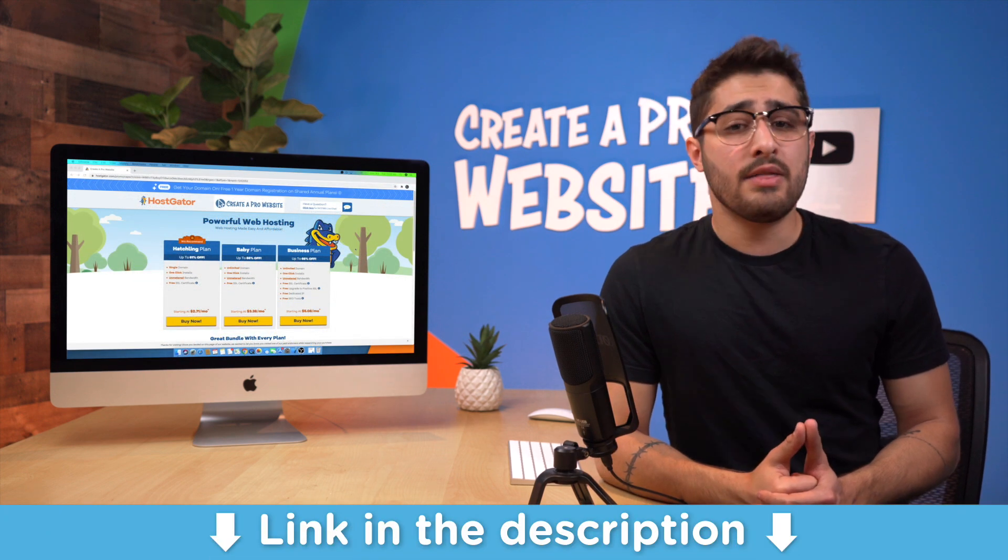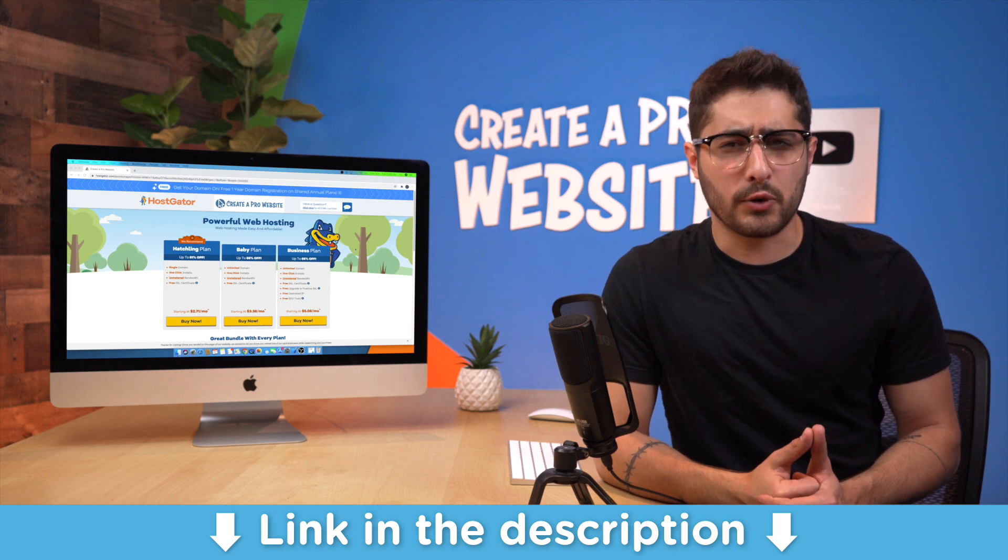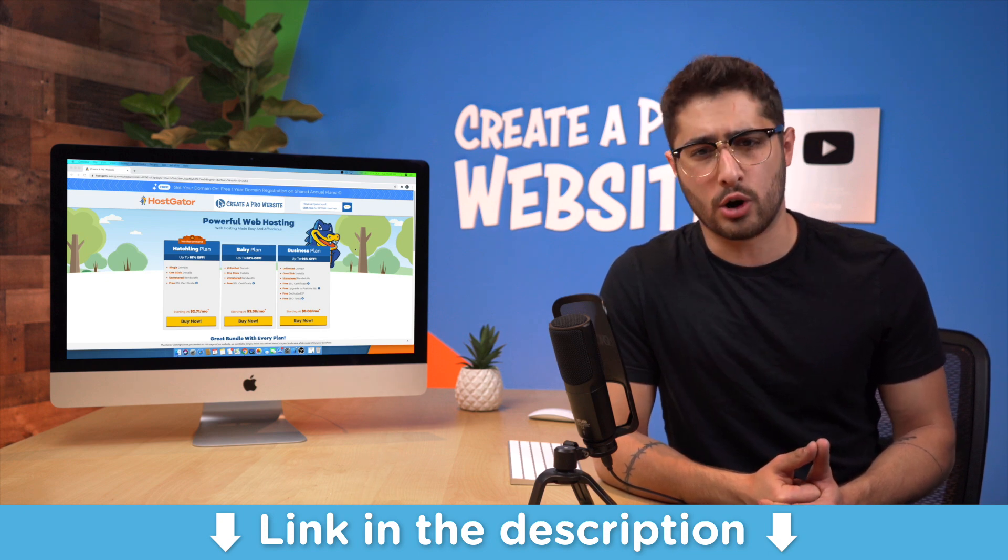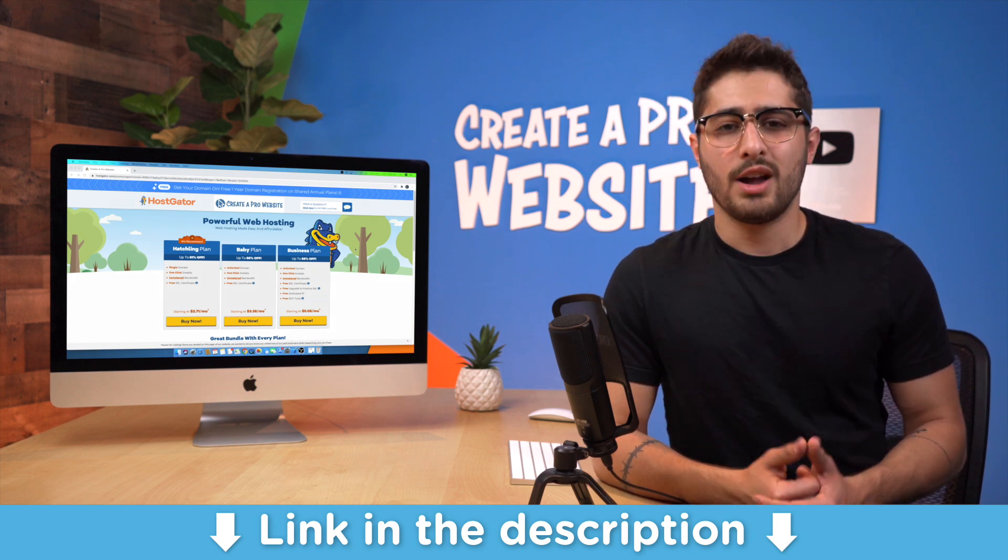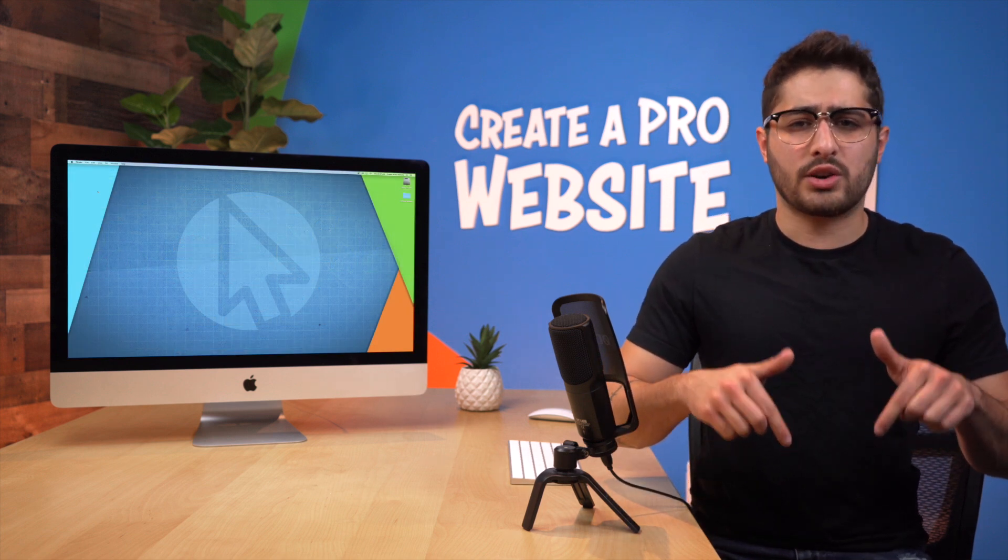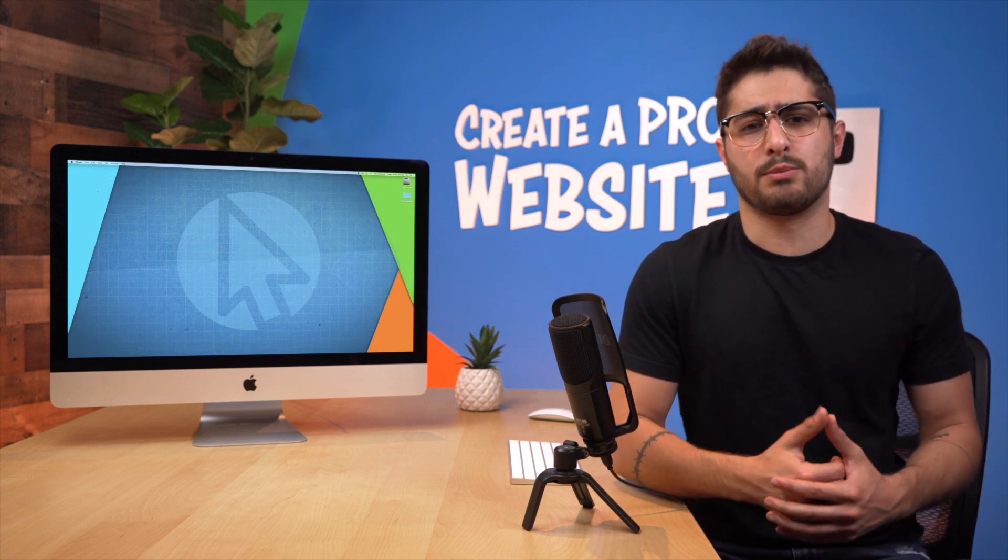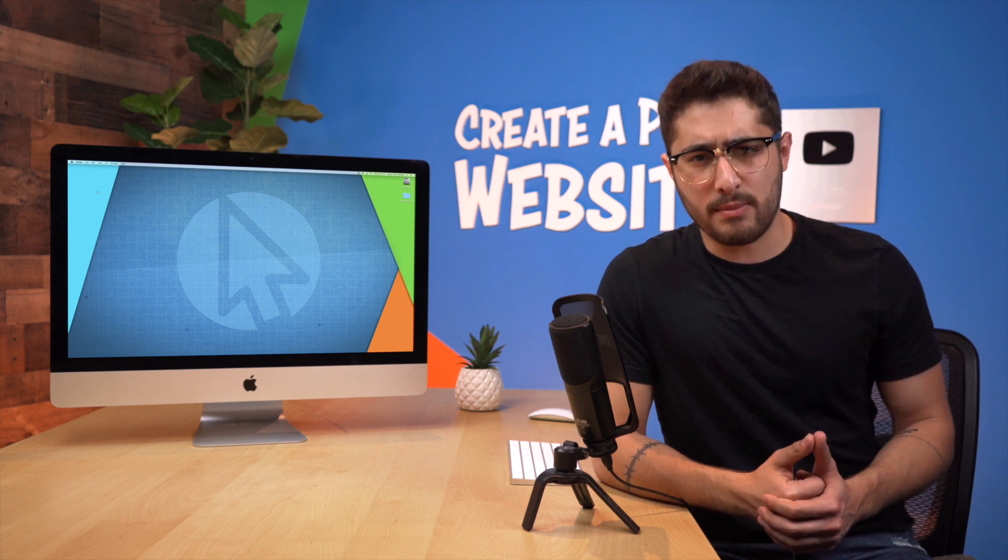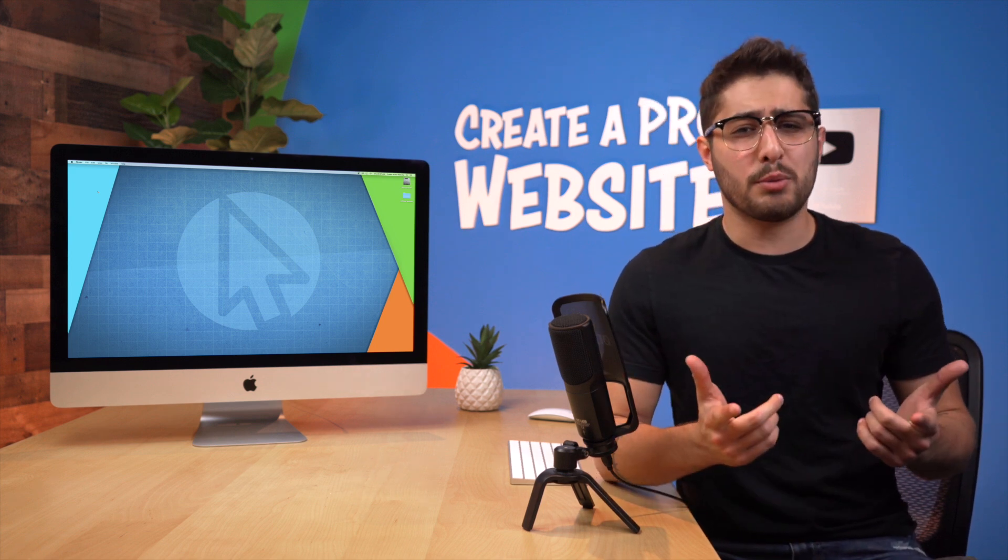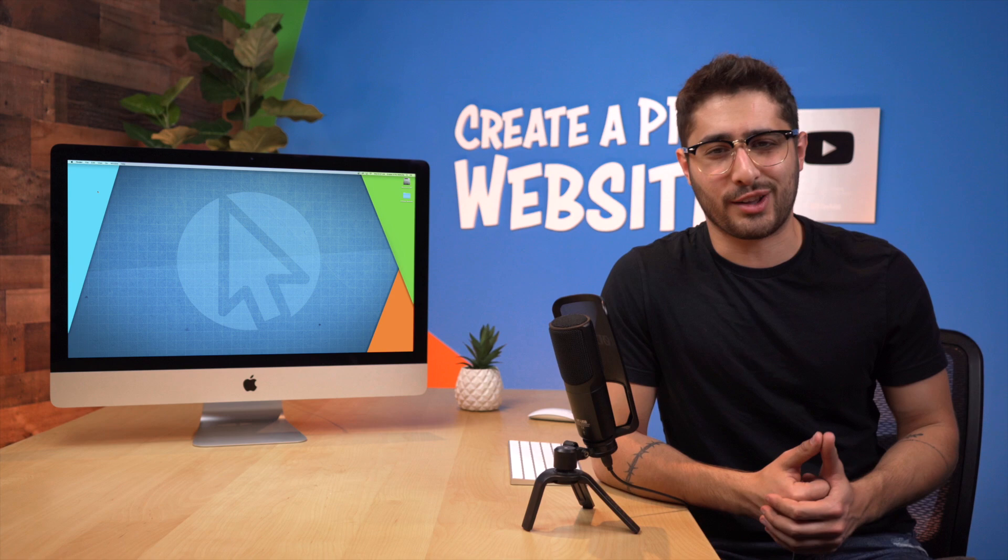And if you're looking to get started today for your website, then go ahead and click on the first link in the description to get a huge discount on your web hosting. All right guys, if you have any questions please leave a comment with your question down in the section below and I'll see what I can do to help. I personally respond to as many as I can. I'm Levi Hagen with Create a Pro Website wishing you the best, and I'll see you in the next video.